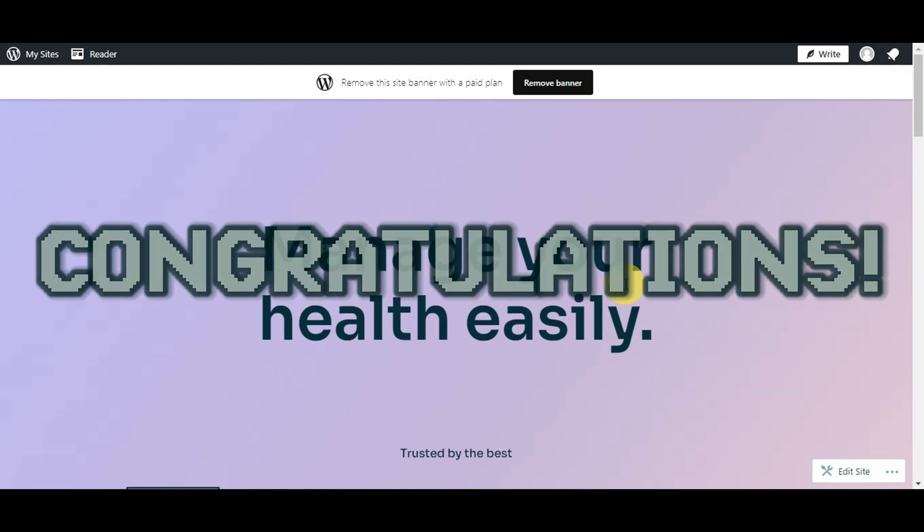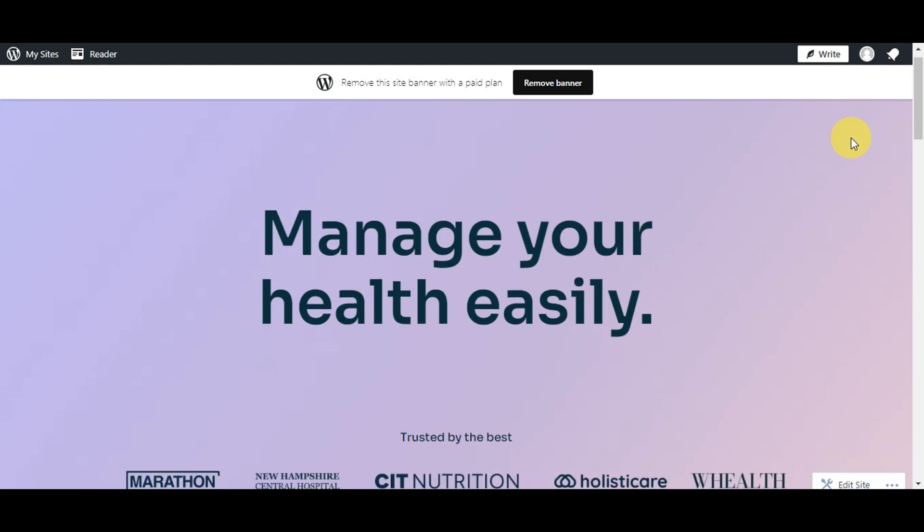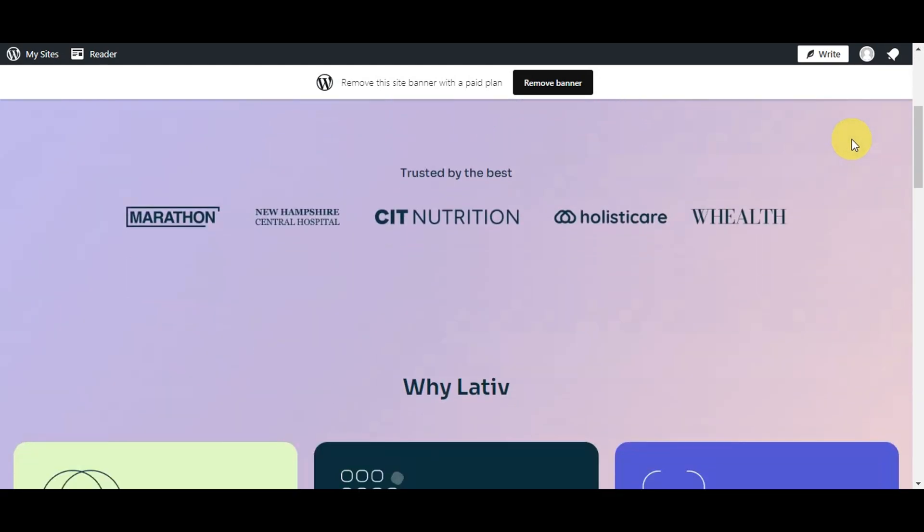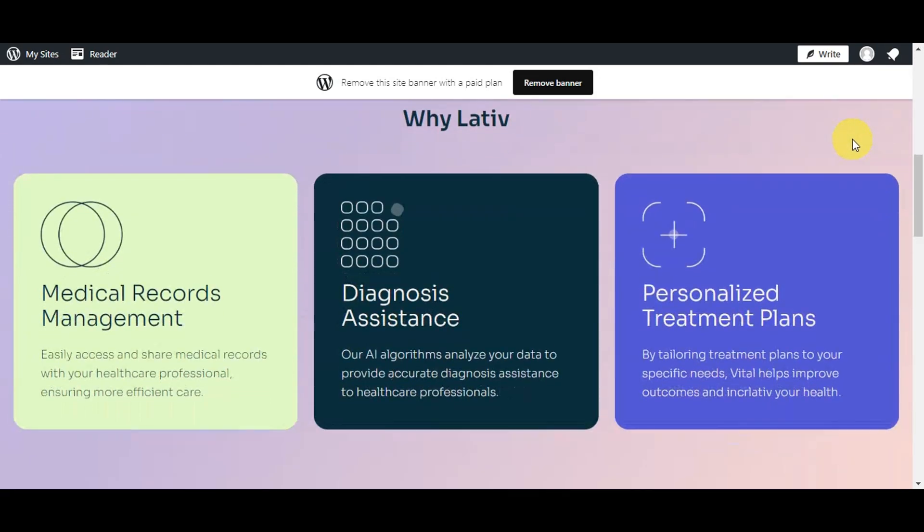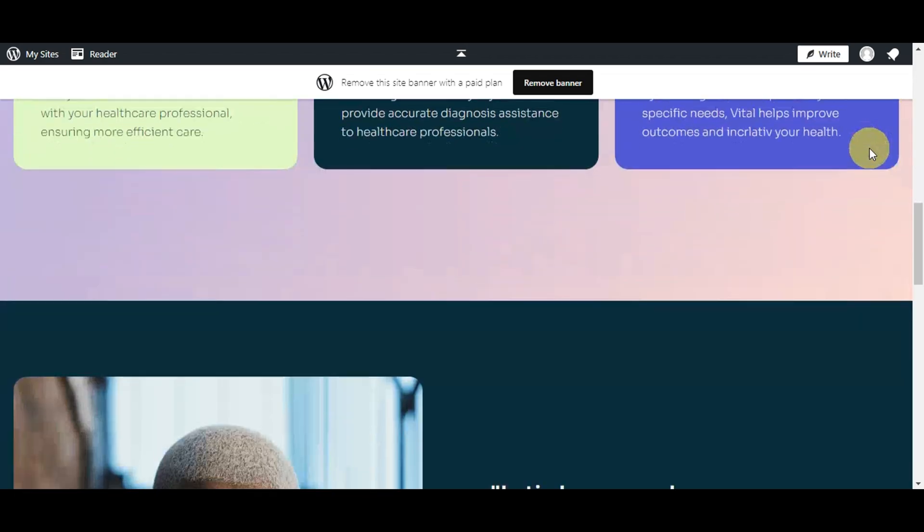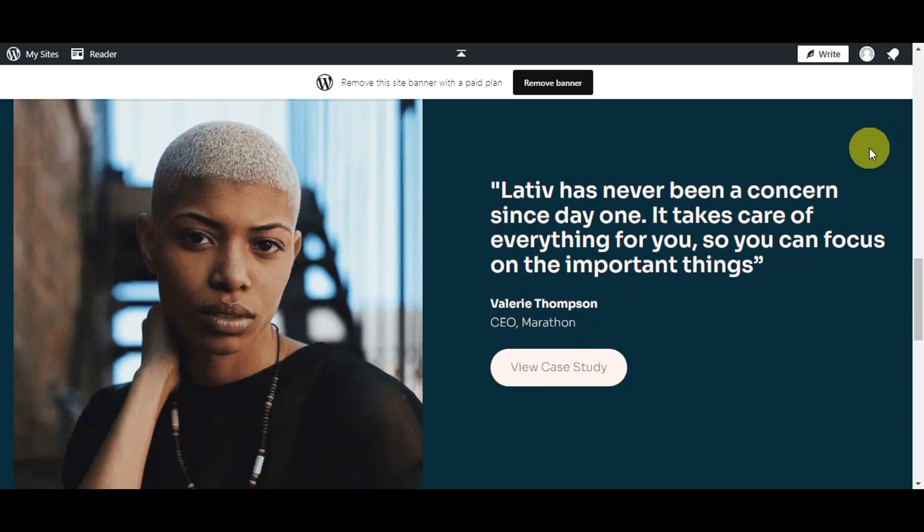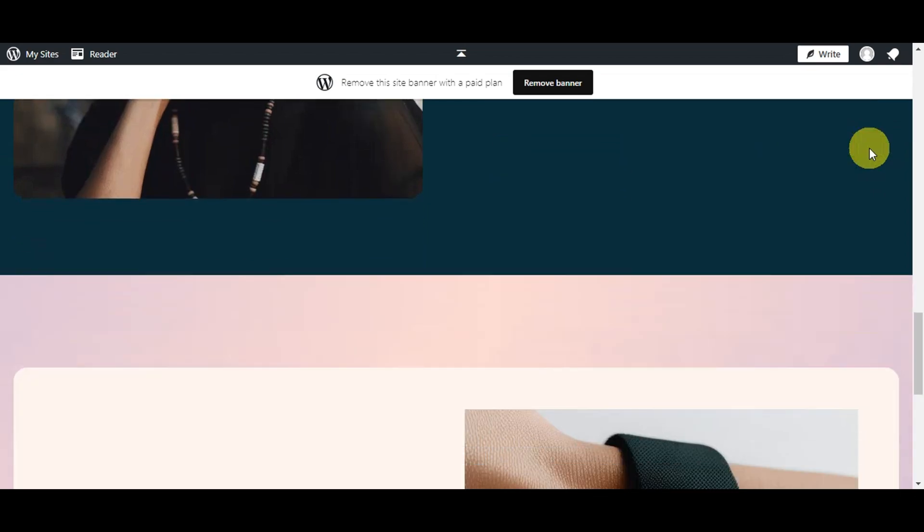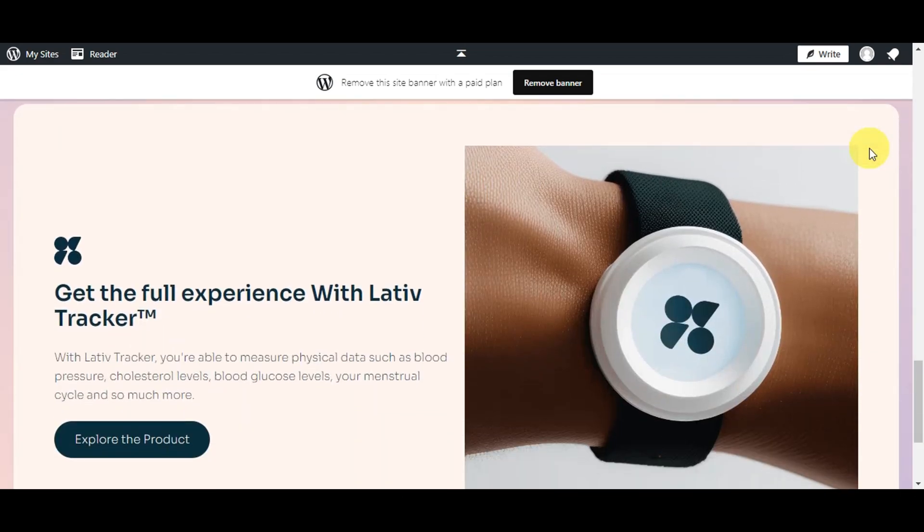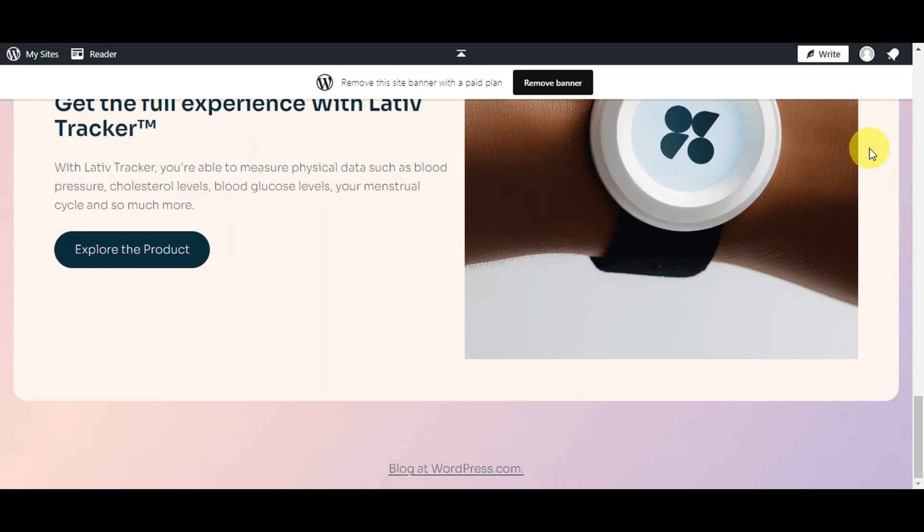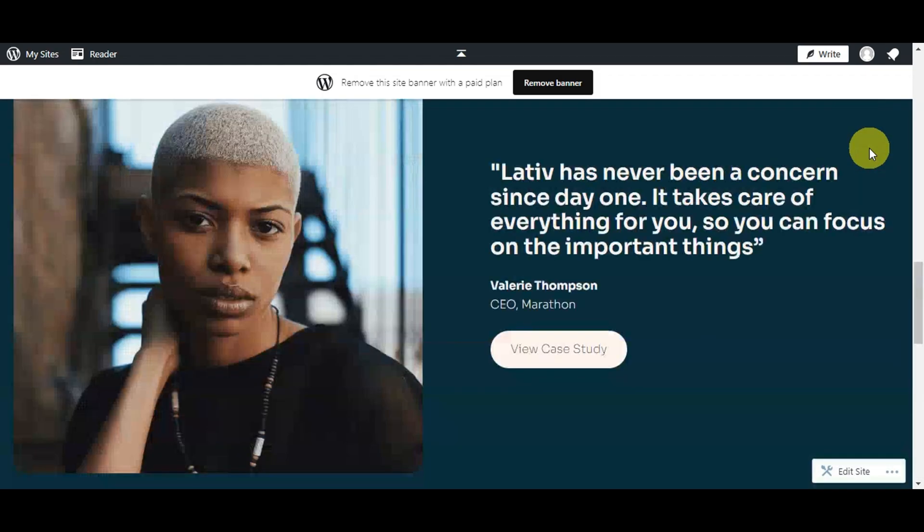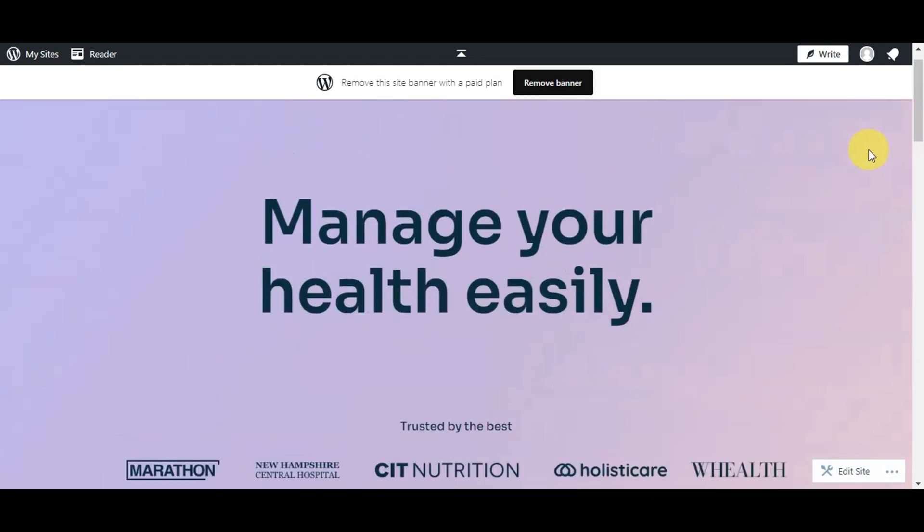Congratulations! Your Figma design is now live as a WordPress website. To make it truly yours, customize the content, images, and other elements to match your vision. Ensure that all buttons, links, and forms are connected correctly to the desired pages. This step will ensure your website is fully functional and ready to go.